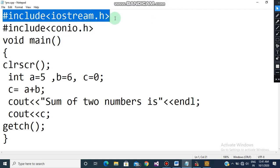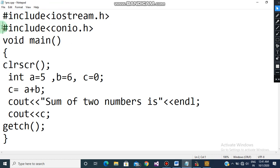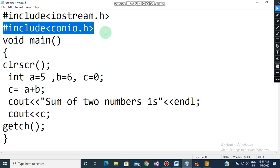The first line is hash include iostream.h — this is the header file used for input/output. We need to include it, so this is a very important line. Then comes hash include conio.h. conio.h is used to include the console files, which provide clrscr and getch, so we need to include that header file as well.